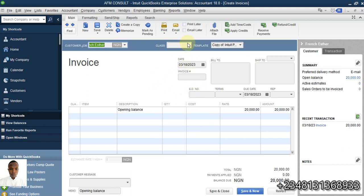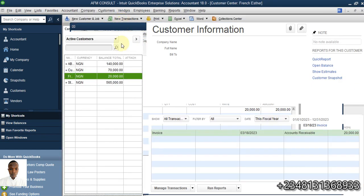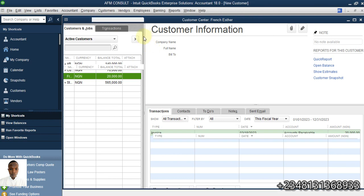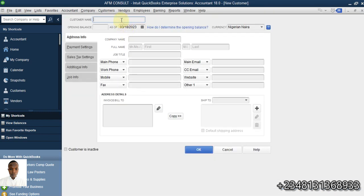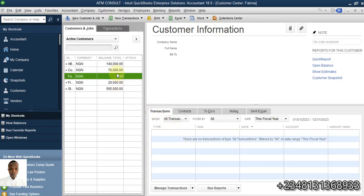On second thought, let me create a customer using the correct method. I go back to customer center and I'm going to use a zero balance — I'm not going to input any balance. I'll click on new customer and use the name Fatima. With a zero balance, I'm not inputting anything there. This is the best way to go about it. I click OK, and Fatima is created with zero balance.